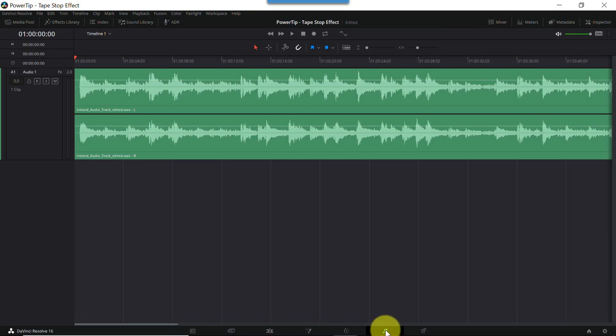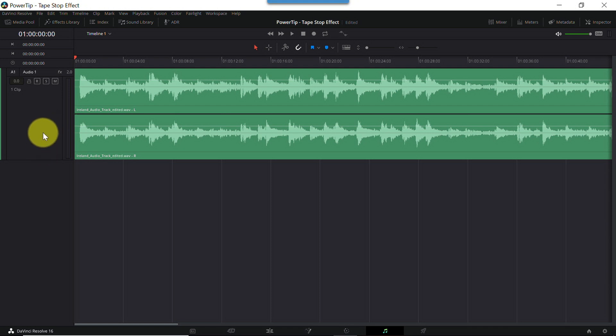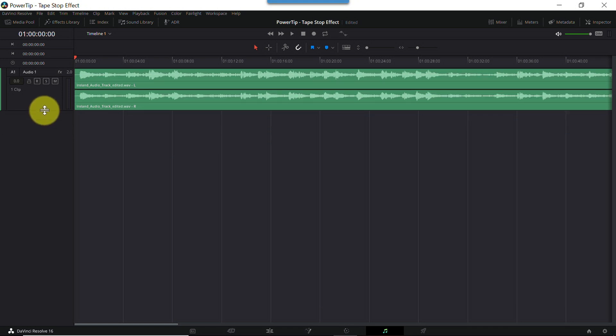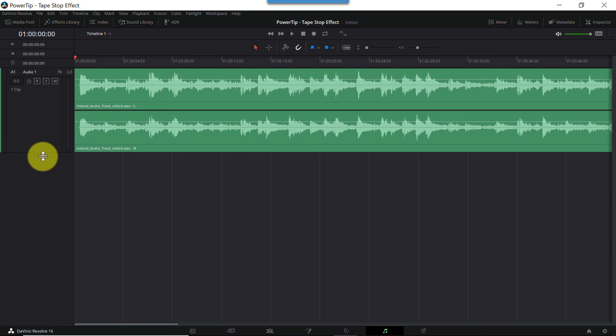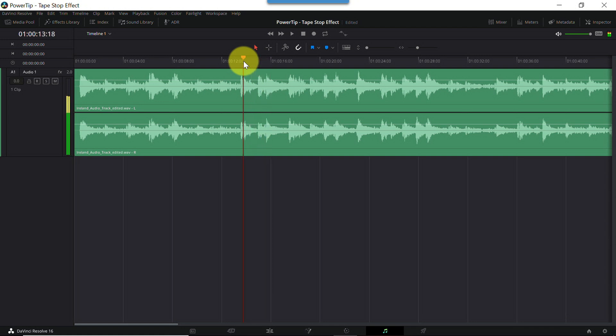Now the first thing you might want to do is vertically stretch the audio track to make it easier to see what's going on. I'll do that by grabbing the bottom edge of the track, here on the left, and pulling it downward. I want to start playback from this location on the timeline. And that's good.